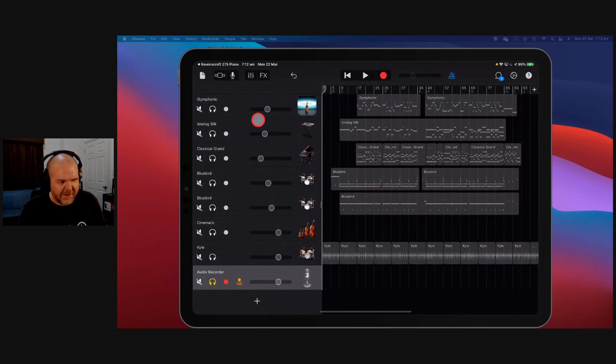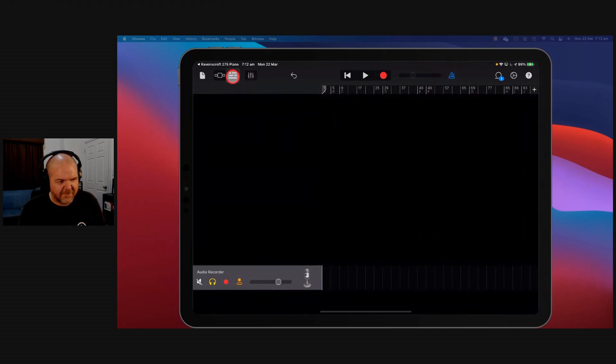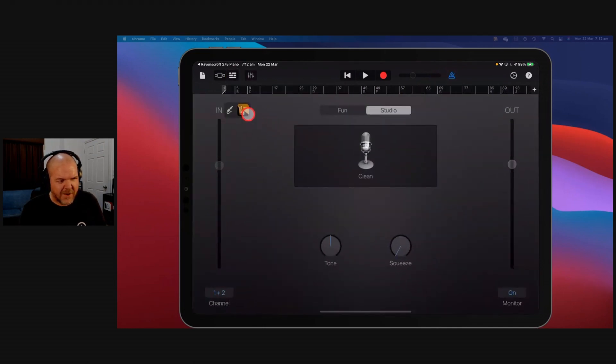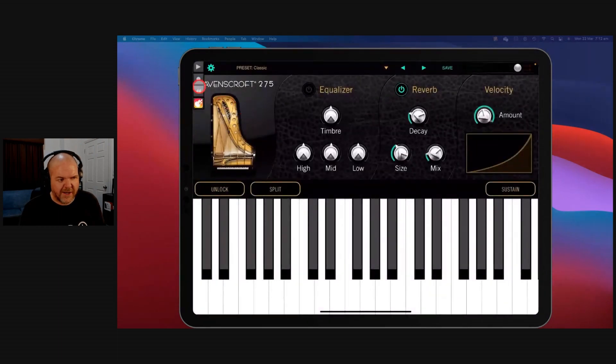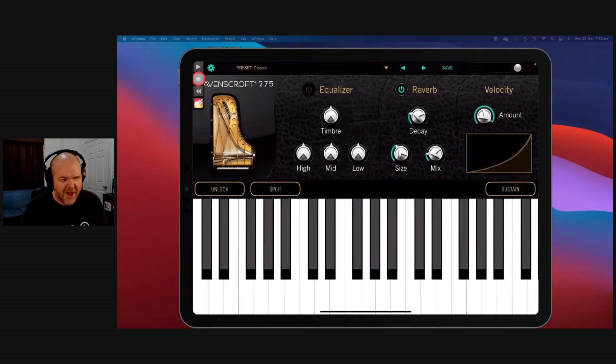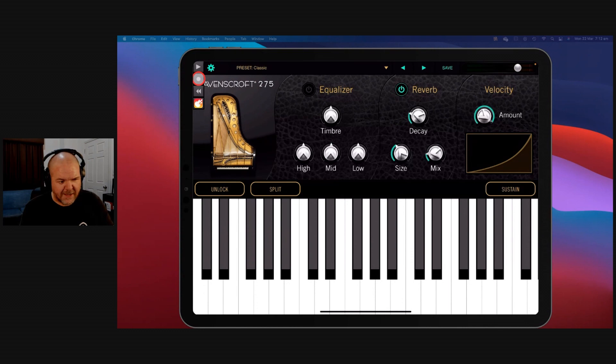And then what we can do is, again, if we go back to that audio track, we tap on the Ravenscroft, we're loaded in here. Now, if this is working as it should, I can hit this record button and record in some sound. Let's try it.